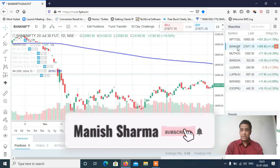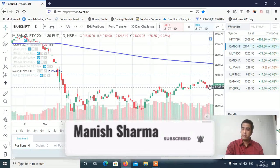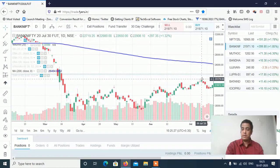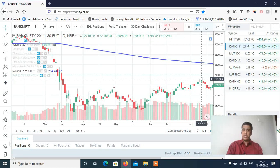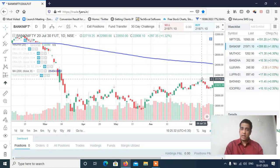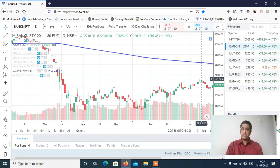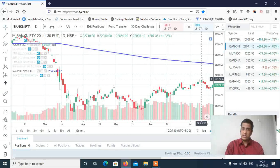Bank Nifty thoda weak hai abhi bhi. Lekin mujhe lagta hai Bank Nifty mein bhi 24,000 to 25,000 ke levels easily dikhne ko mil sakte hain. So Bank Nifty bhi kaafi acha buy rahega 24,000 ke target ke liye — koi bhi intraday dip milta hai to buy on dips ki strategy apnani chahiye.